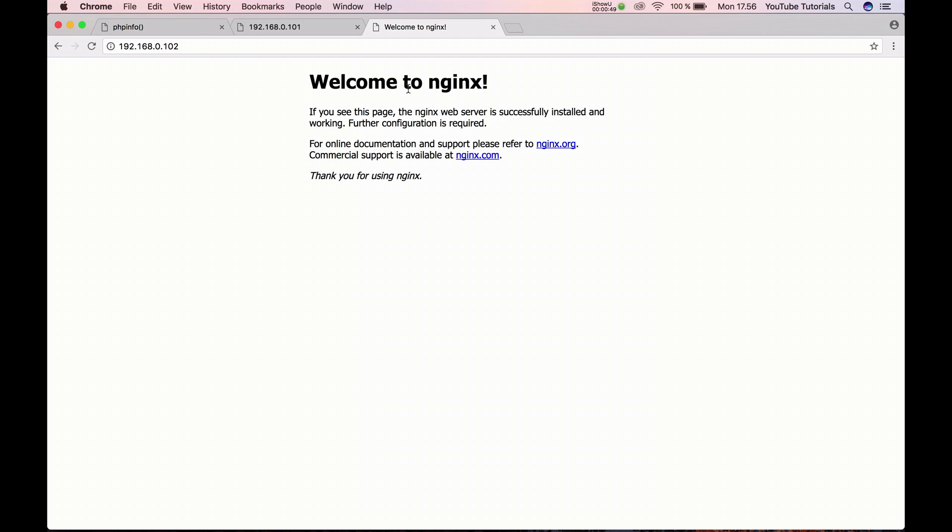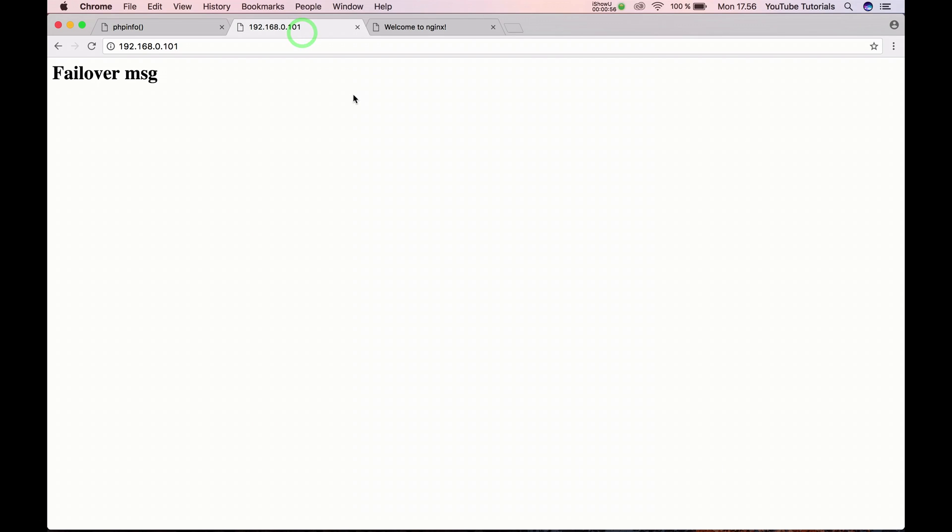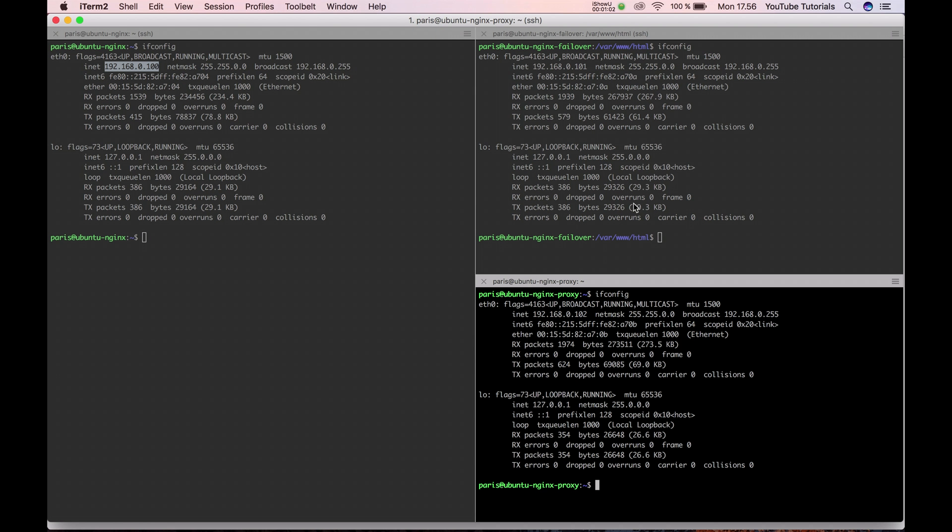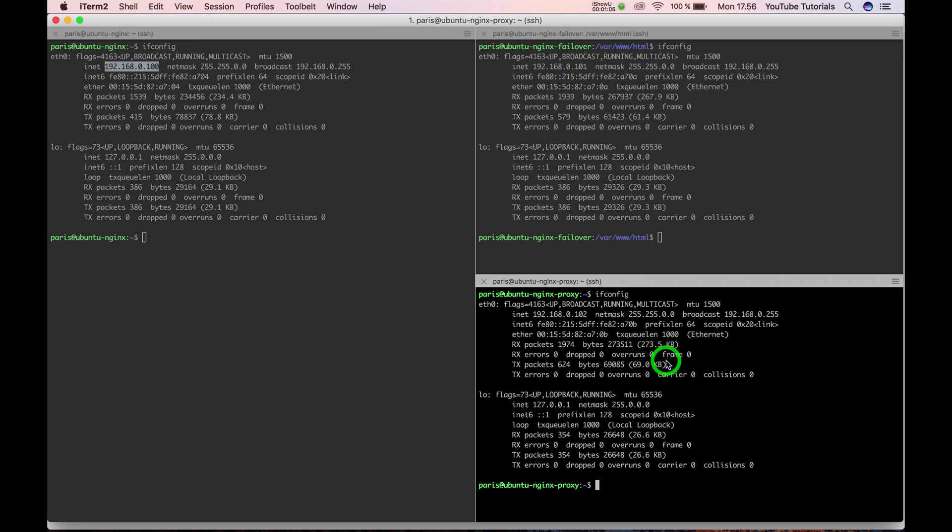And the proxy server should be showing what 100 contains when it's online, and when number 100 is down, this failover message should be showing. I have cheated a little bit so we will go for the proxy so I can show how it can be fixed.